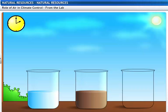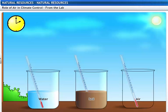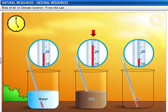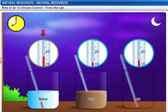Here are three beakers. The first is filled with water, the second with soil, and the third is left empty. A thermometer is placed in each of the beakers. The beakers are placed in sunlight for three hours and the thermometer readings are taken. The temperature reads more in the second beaker than in the others, indicating that soil gets heated faster than water and air. When the same experiment is performed under shade, the temperature reads more in the first beaker, indicating that soil gets cooled faster than water and air.